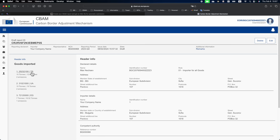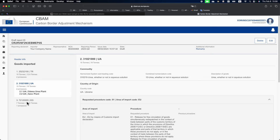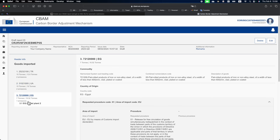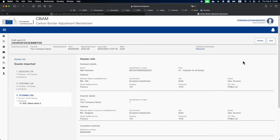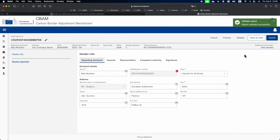Now we can see that all the goods that we previously entered into our CBAM Report Generator are here and that our suppliers that we also entered were also properly imported. Now you can click Edit, Validate and voila, everything is validated.